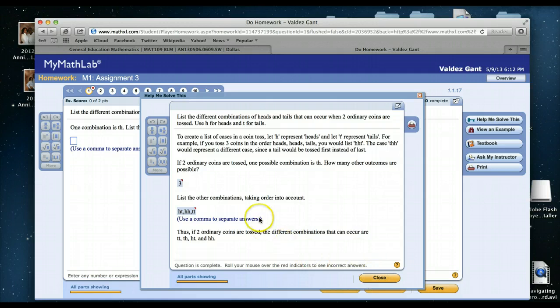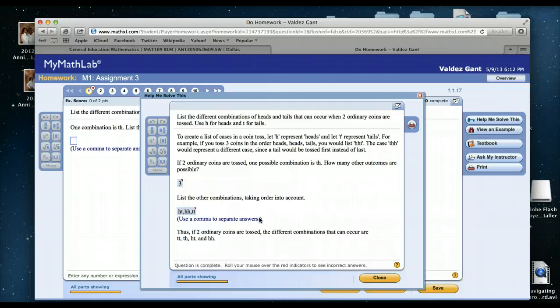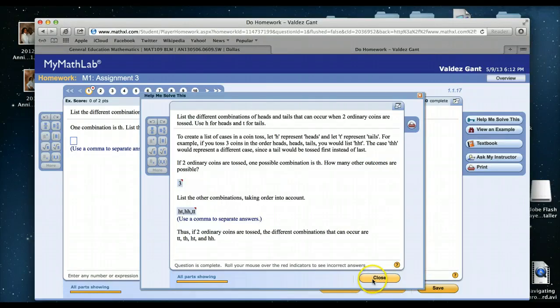Each problem will be different, but just letting you know that if you don't have an idea of what to do or how to get started, then one of the tools that you have is Help Me Solve This.